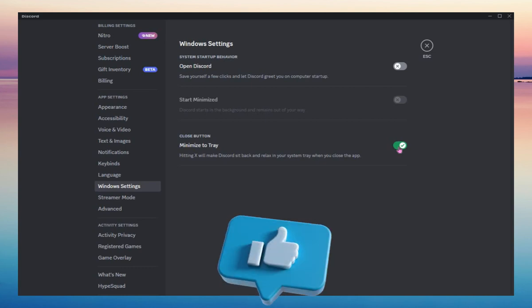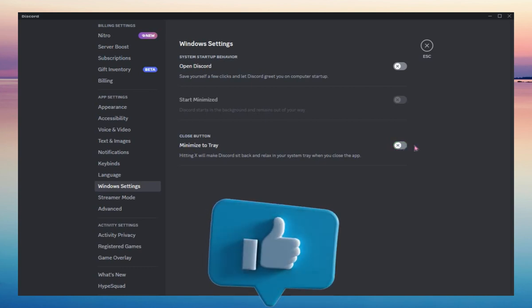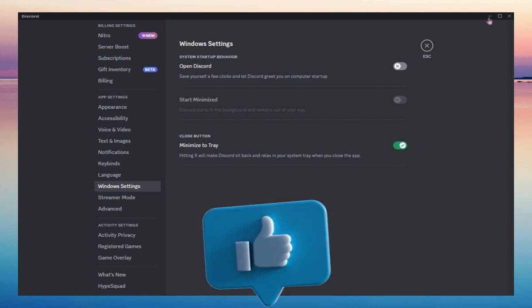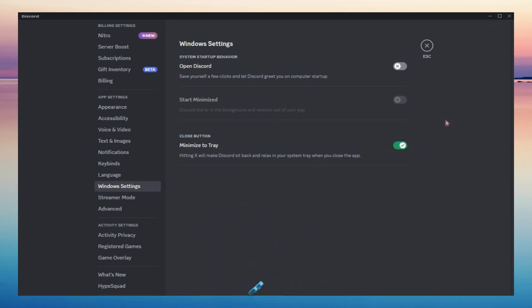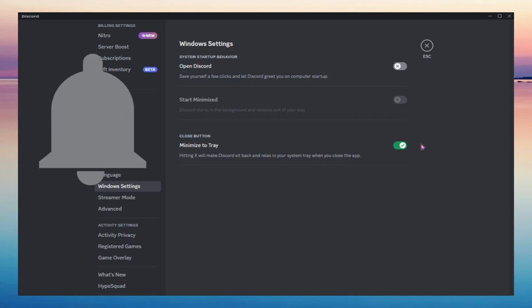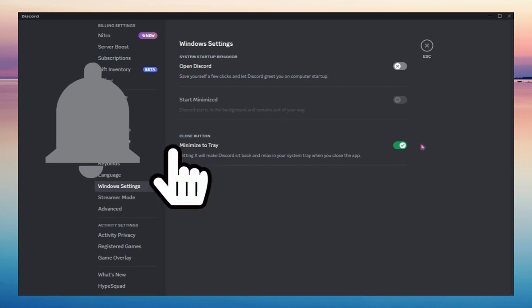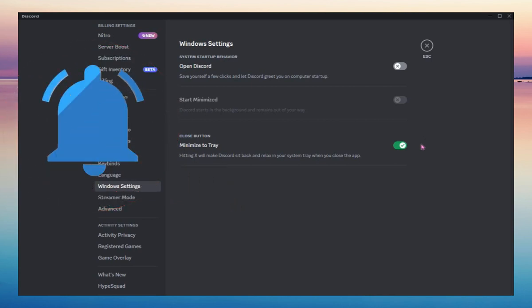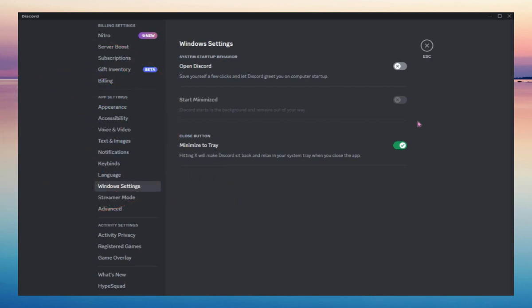And that's it. That's how simple you can stay always online on Discord. Thank you for watching this video. See you on the next one.